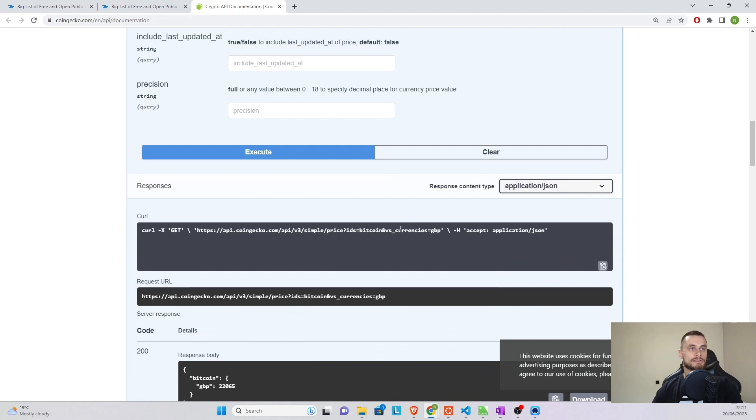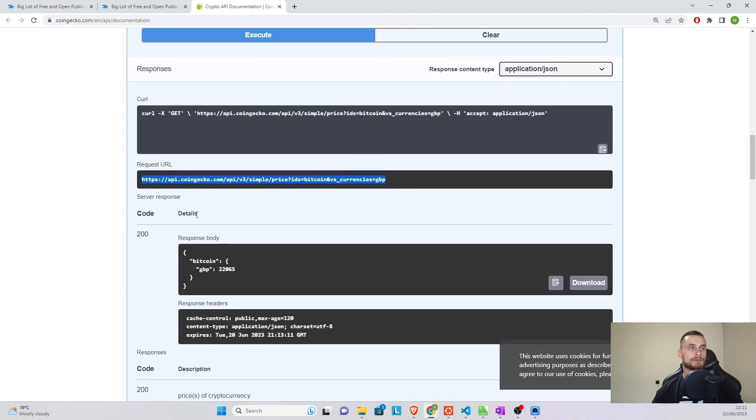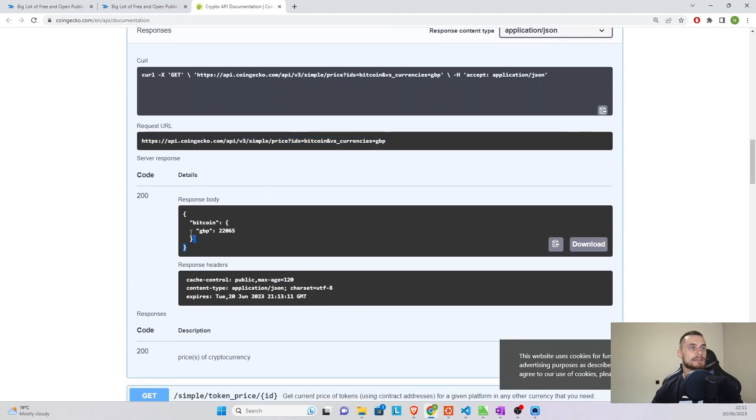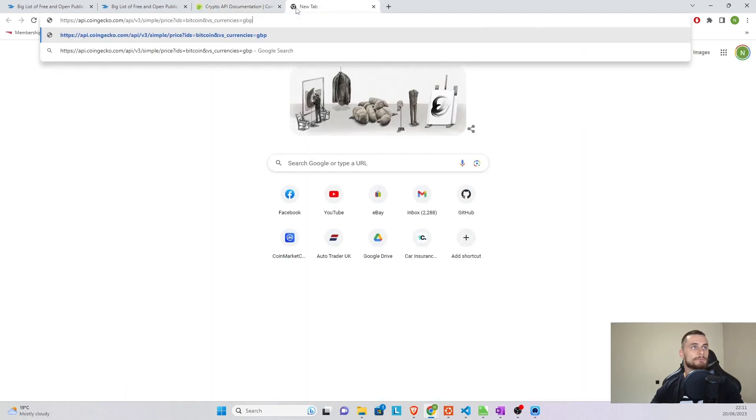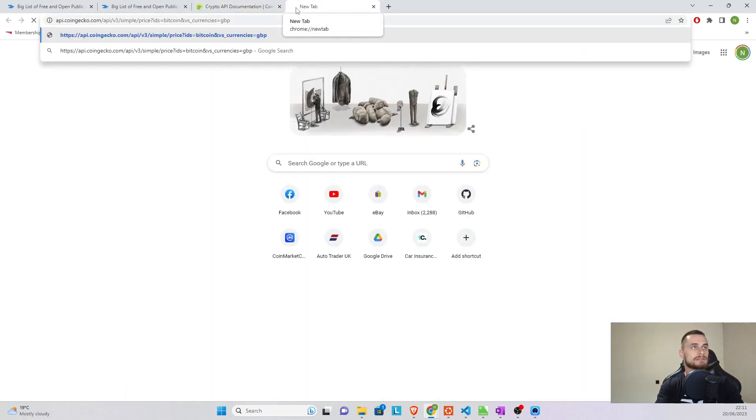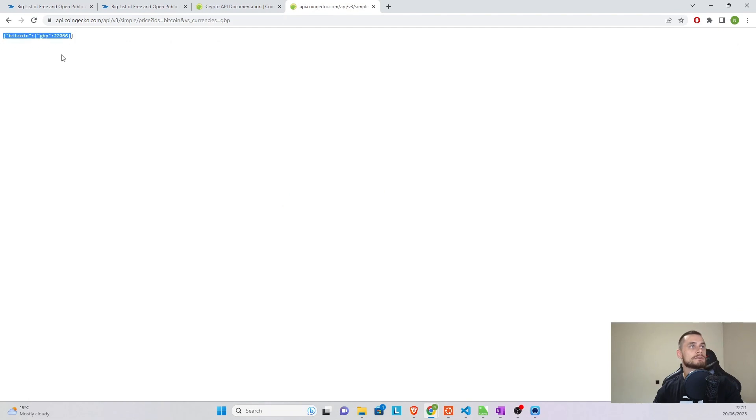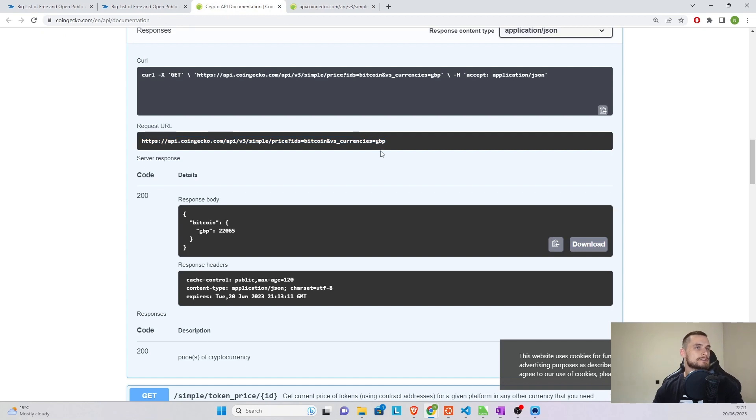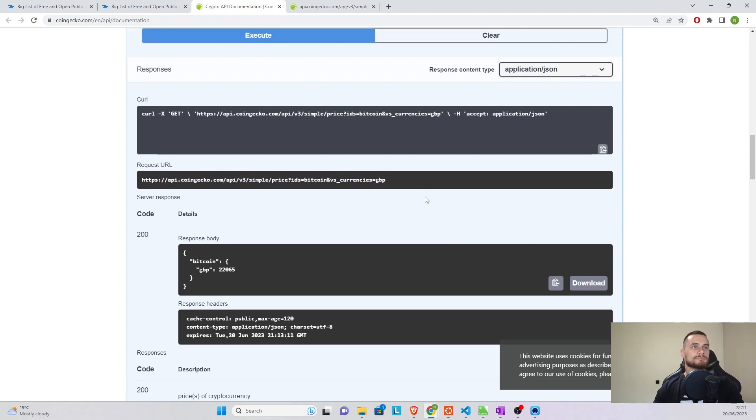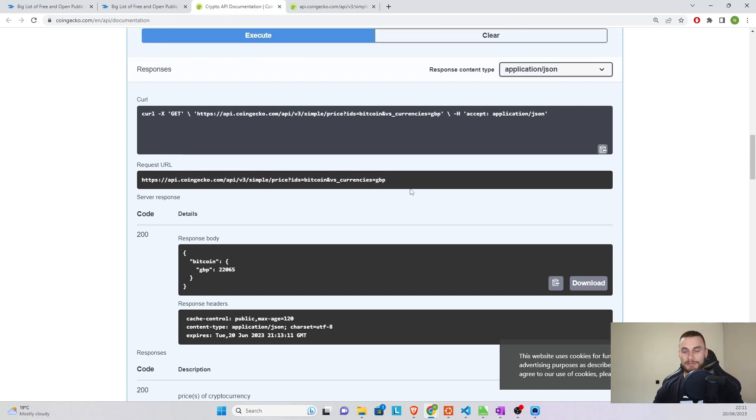What this is going to do is going to build the request string, which we're going to need, and it's going to regurgitate some information back. To show you that this is actually working, we can simply copy that URL. We can paste it in a new page, enter, and voila. That is the information that it comes back with. Current price of Bitcoin versus the British pound, 22,000 pounds and 66.